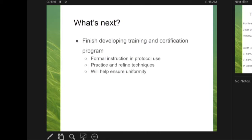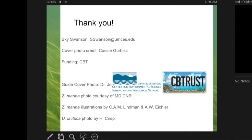After this, we need to finish developing the training and certification program to better instruct people going out into the field with these resources, so that we can get more uniform data. Thank you for taking the time to listen.